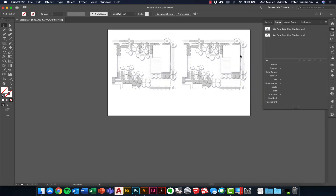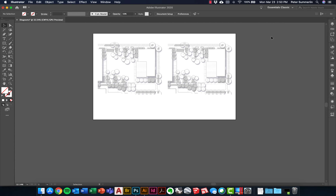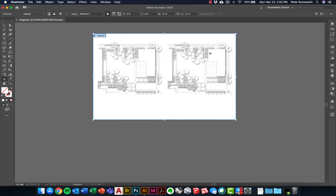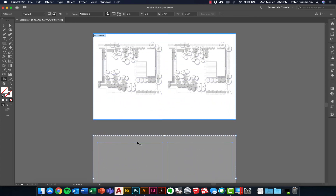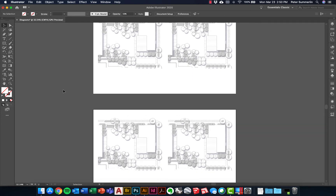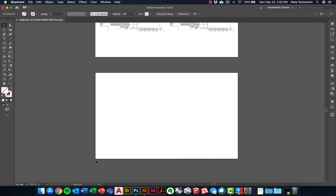Now I want to show one other option on an entirely separate artboard. I'm going to close my Links panel and go to Document Setup, which allows me to click Edit Artboards. I can take this entire artboard, hold Option, and pull it down to create a copy of that artboard right below — it copies all the contents along with it. I'll click on my Selection tool to exit Document Setup, and I've got another artboard.